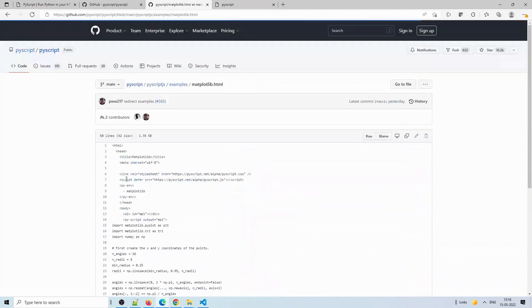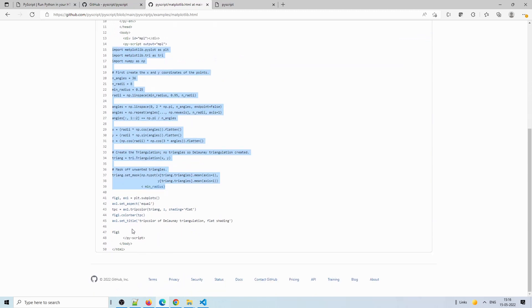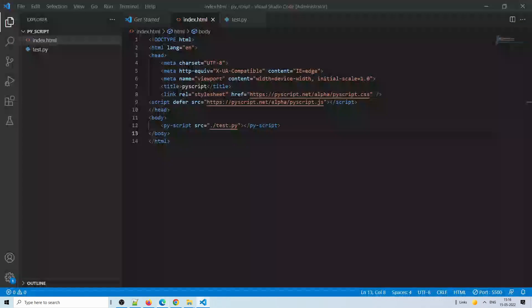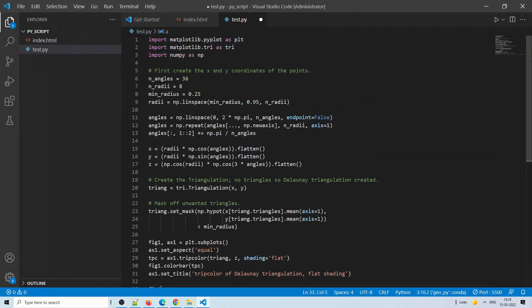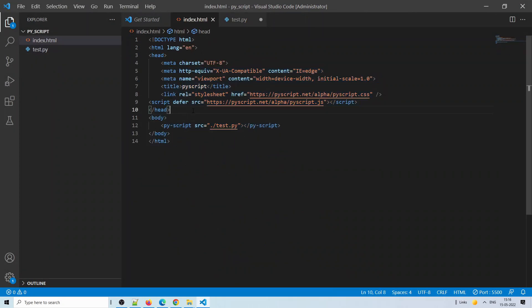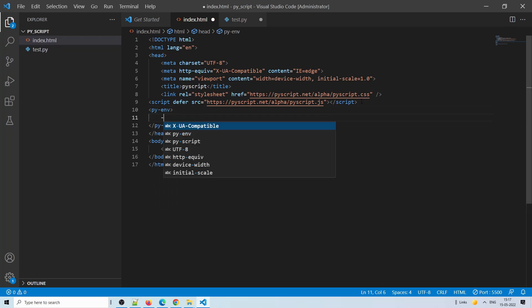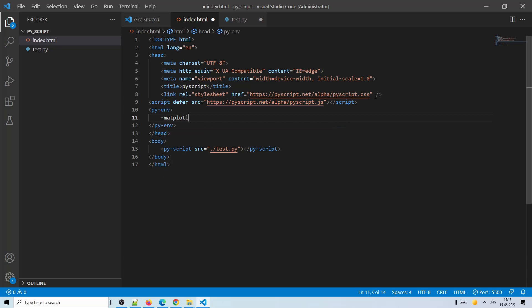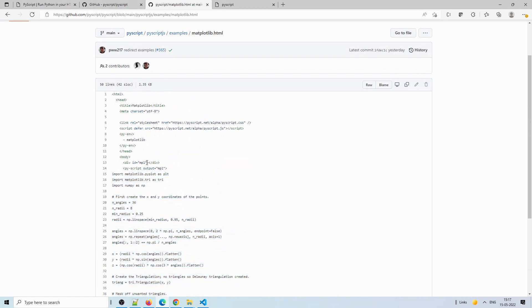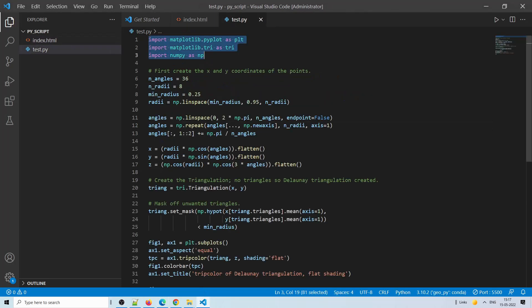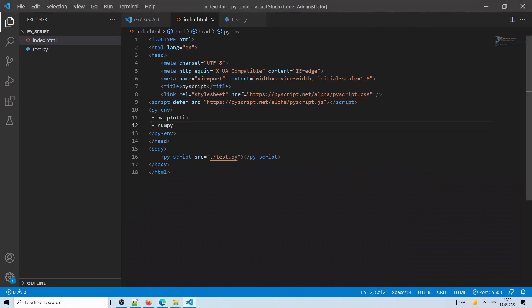Let's try a matplotlib example. Copy the example code from the PyScript website. Before running Python code that uses external libraries, you must declare them in the head section using a py-env tag. Include the package names you want — for example, numpy and matplotlib. Save the page and run it. As you can see, the graph is now loaded in the browser.